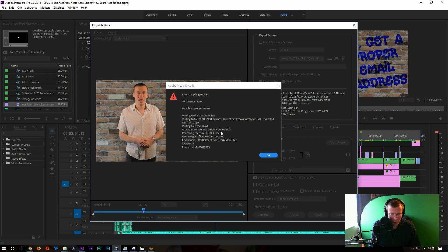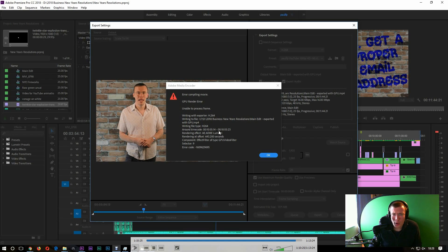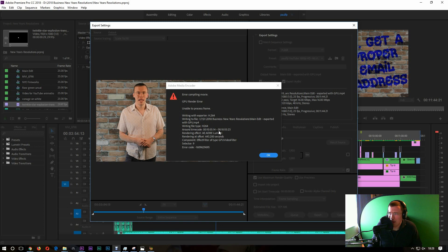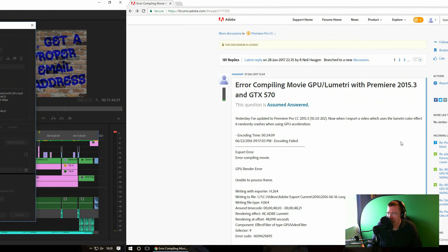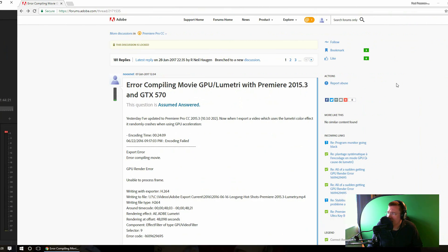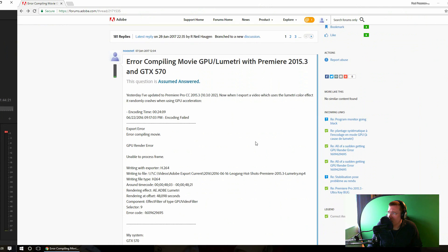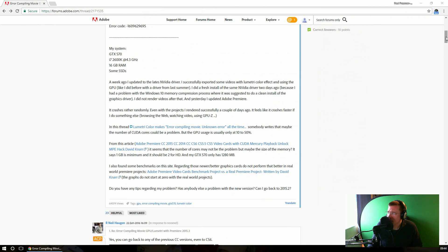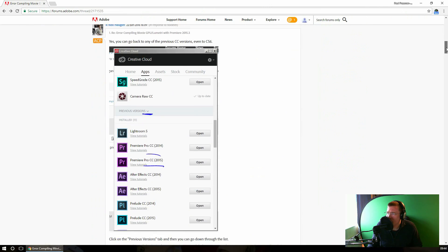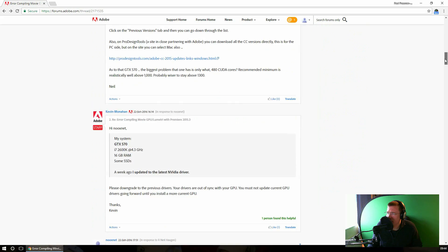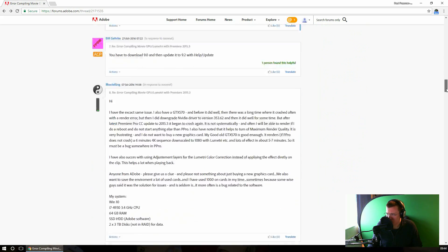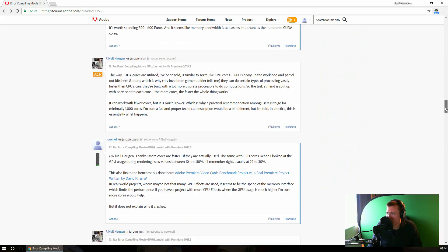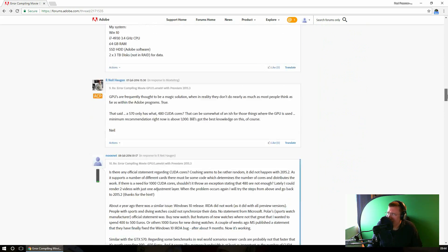Now this problem has been going on for a little while. If you have a look over here on the Adobe forums, June 2017, this quite long thread started and it seems that quite a lot of people have been having these problems and it's been going on for a while.